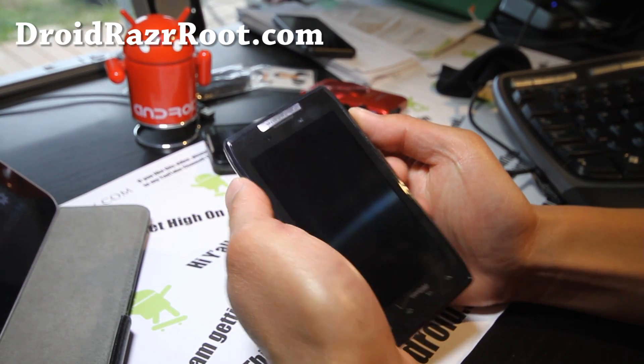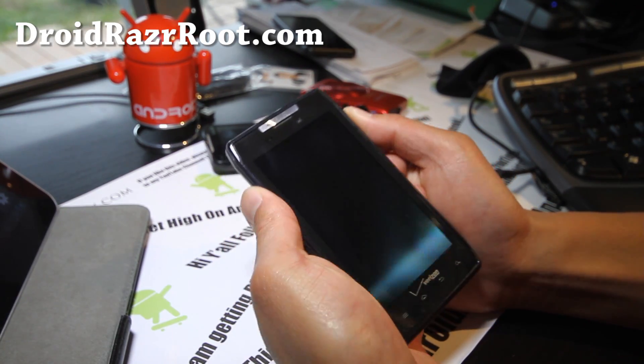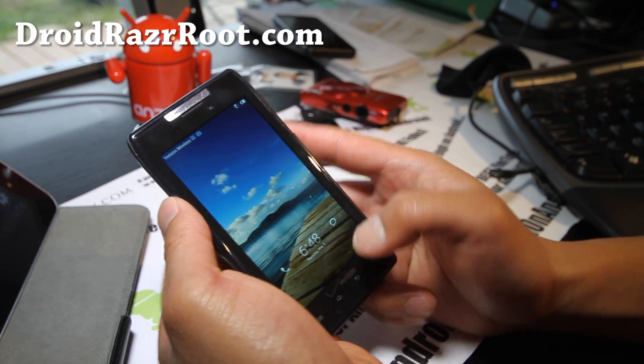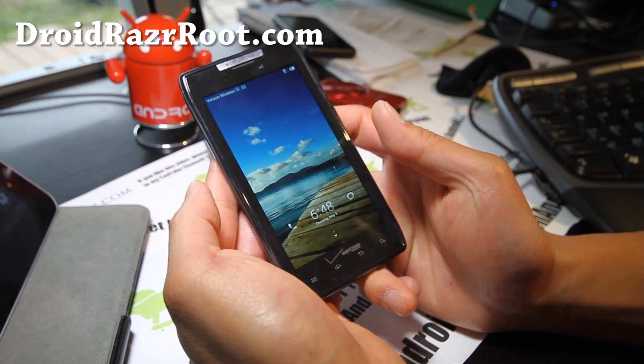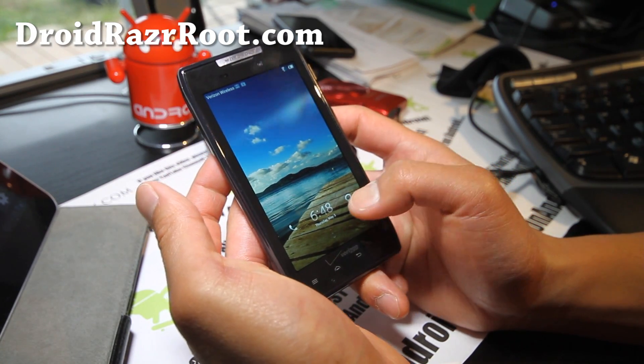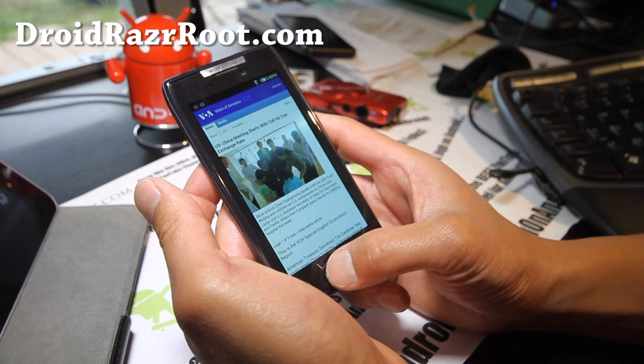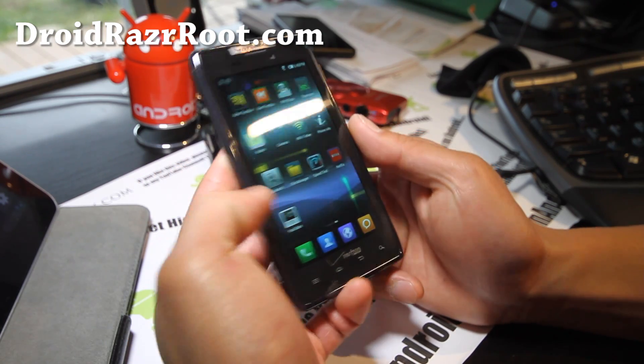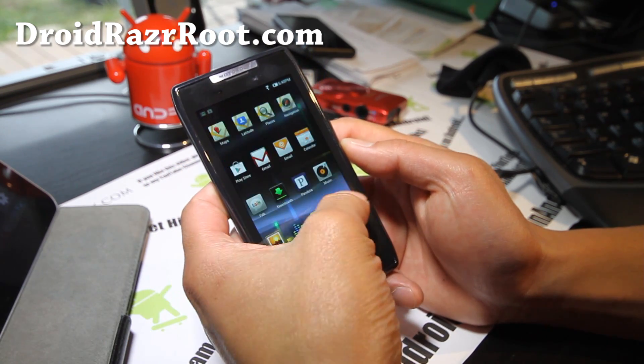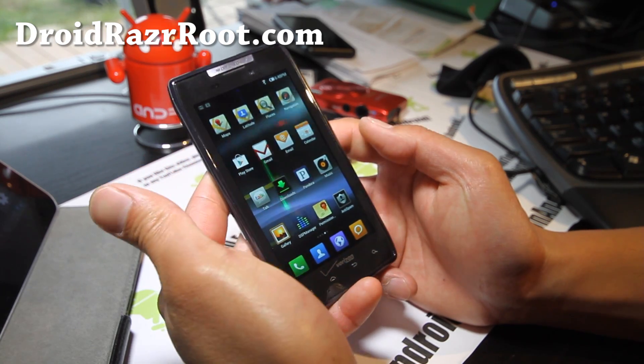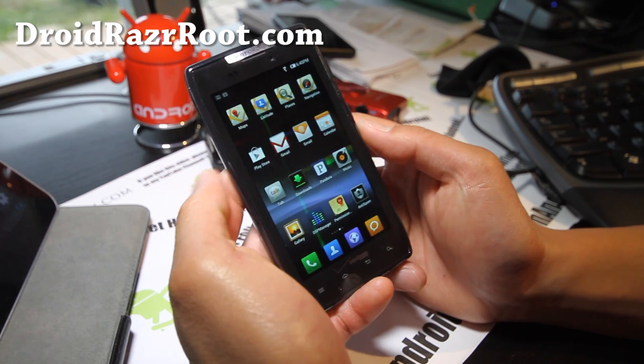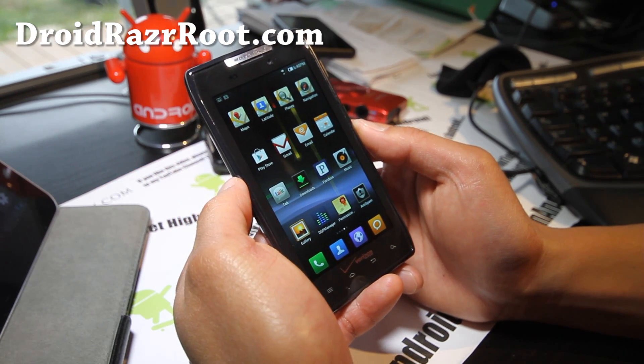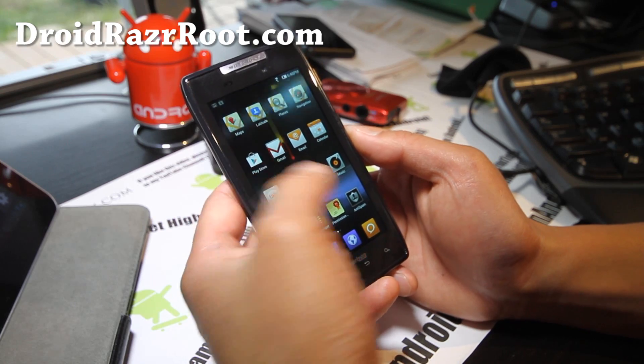Hi all folks, this is Max from DroidRazorRoot.com. I've got another ROM review of this MIUI ROM. It's still a developer's beta version. I wouldn't actually recommend it to use as a daily driver.